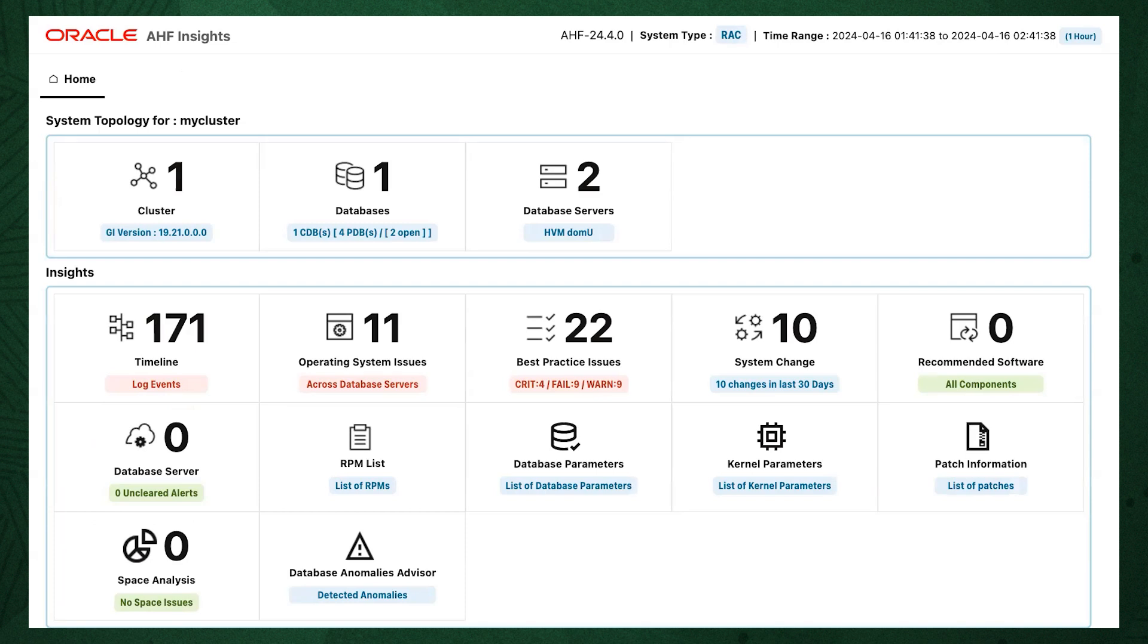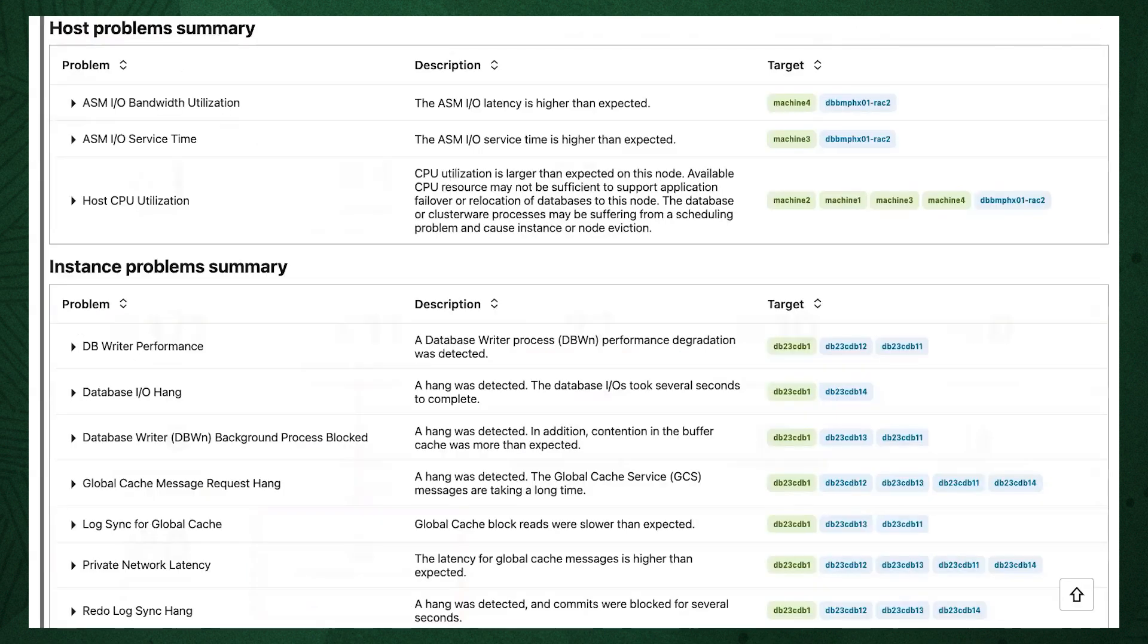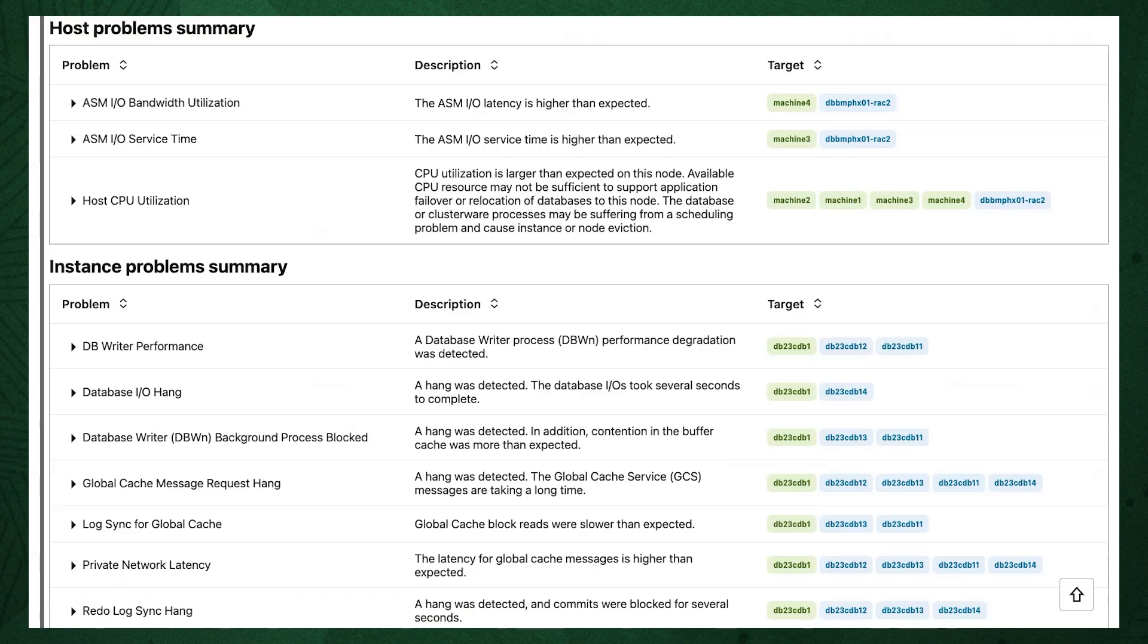Next, we'll go back to the summary and look at the database anomalies advisor. AHF uses artificial intelligence to detect unusual events and recommend solutions. In this scenario, AHF has detected a number of unusual events suggesting the database and host I/O is slow. From here we can go back out to the home screen to explore the operating system metrics.